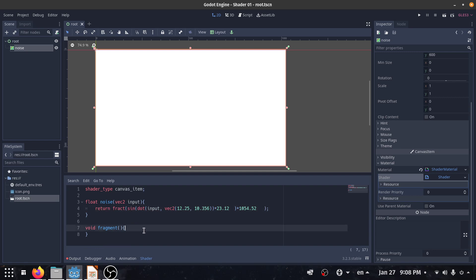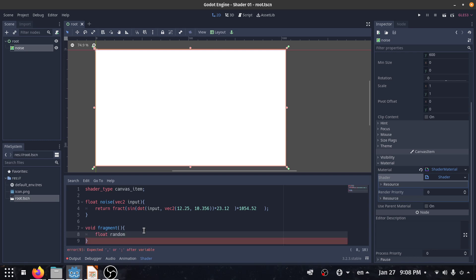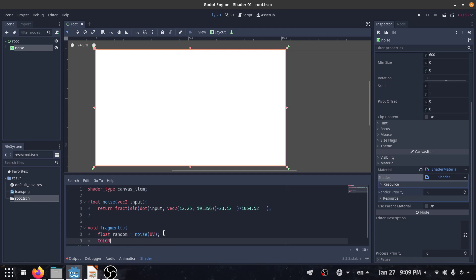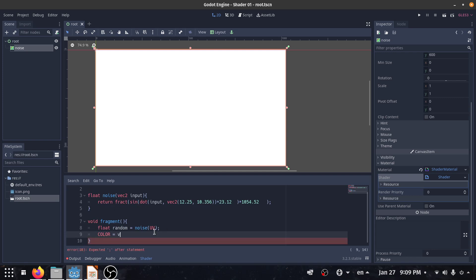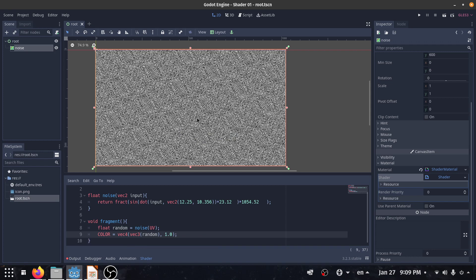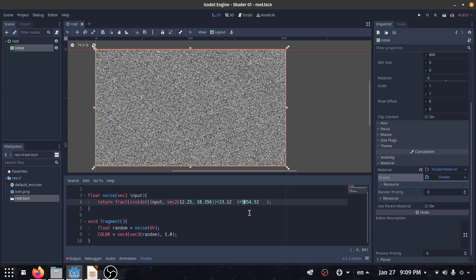I create a float variable called random and pass our UV into the noise function. Then I set color equal to vec3(random, random, 1). As you can see, it gives us a random number, but there's a visible pattern. If you increase this number — for example, put 5 here — now it's completely random. And that's it for this tutorial, see you next time!